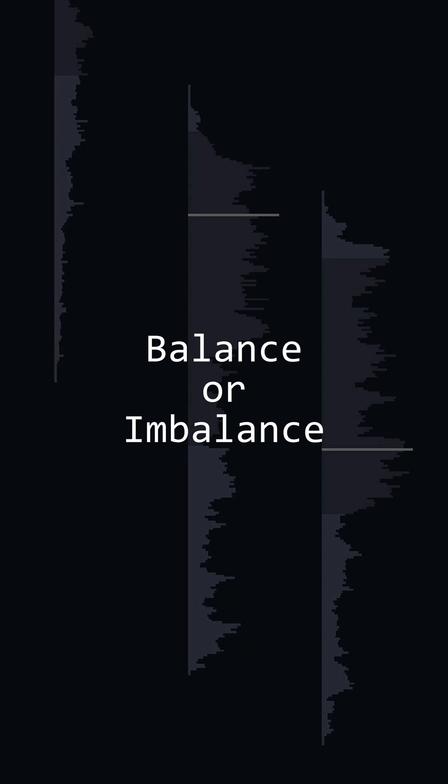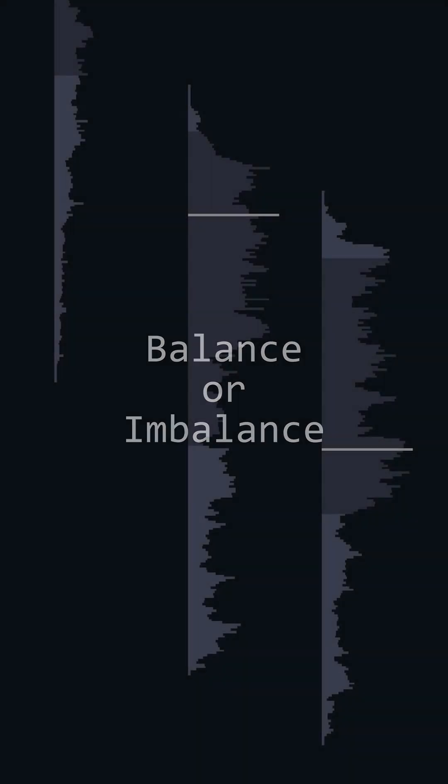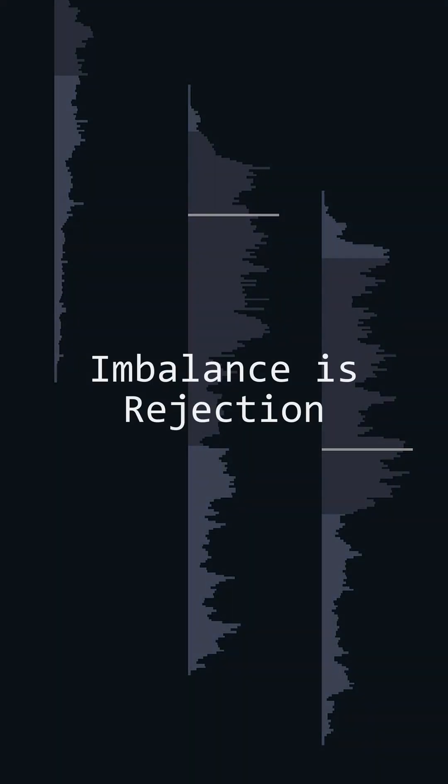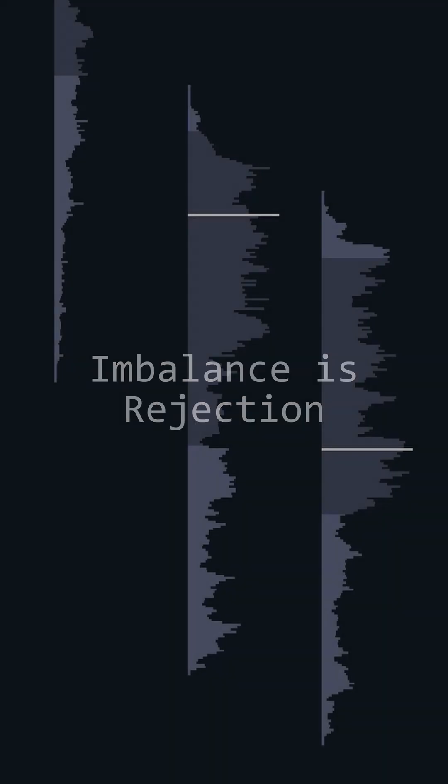So how do we use this? The main reason we use volume profile is to quickly see if the market is in balance or imbalance. This is the acceptance versus rejection concept. Balance is acceptance. The market accepts the current value area as fair. Imbalance is rejection. The market rejects that old value area and goes searching for a new one.